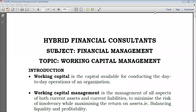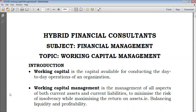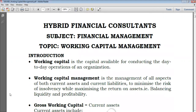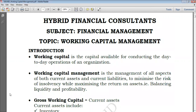Hello everyone and welcome again to this channel, Hybrid Accounts. The subject is financial management, and today we're going to take a look at our new topic called working capital management.